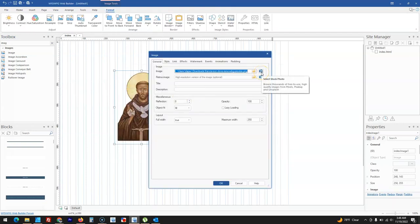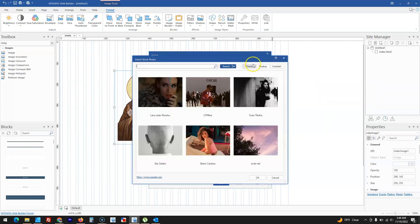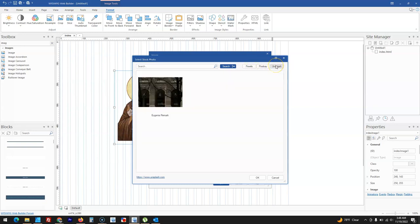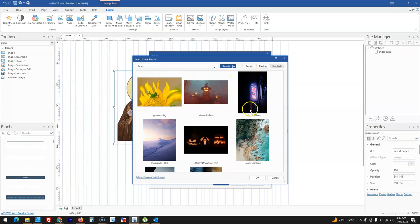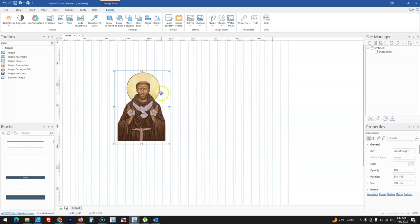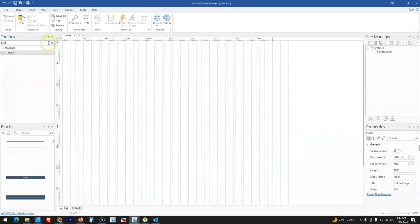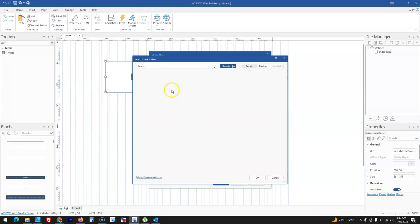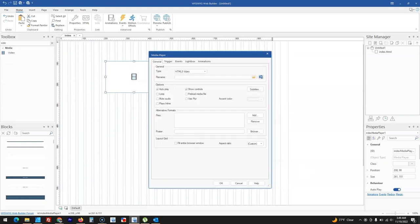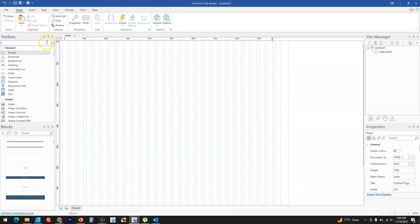If I want to change an image, I have the option to select from a stock photo. For stock photos I can choose between Pexels, Pixabay, and Unsplash. Pexels is now added, where you can select from a large collection of images. It's not just for images — also for videos. When you bring an HTML5 video player and double-click on it, you also have the option to choose your video from any of these stock sites. You need an internet connection to use these stock options.